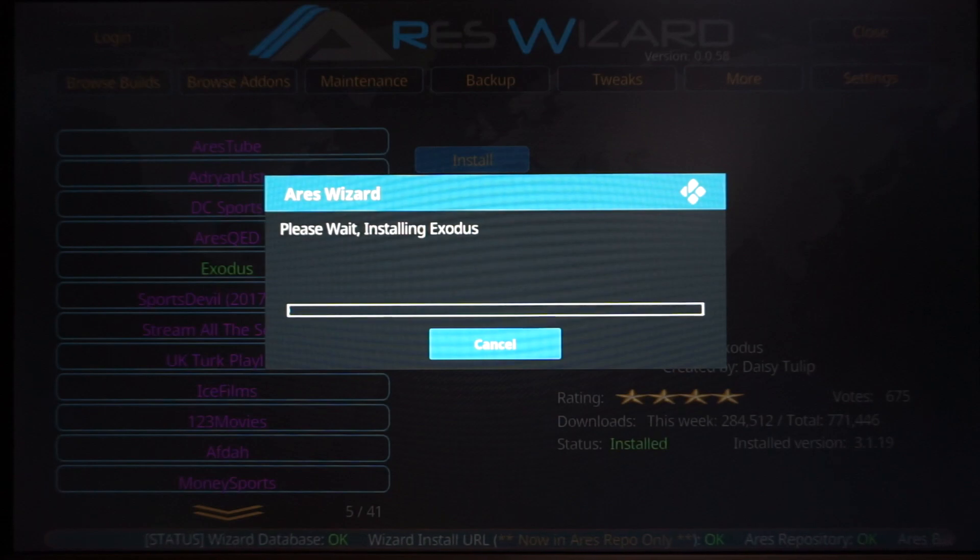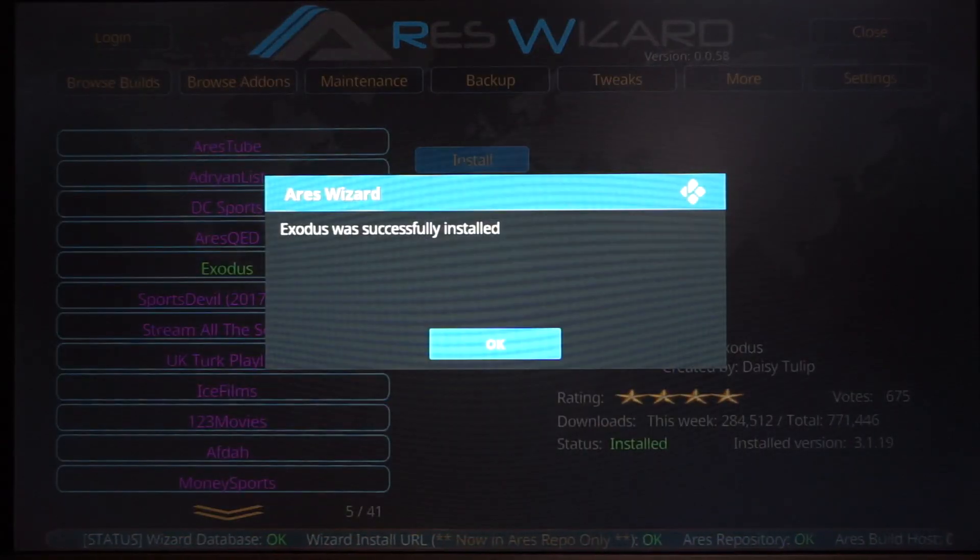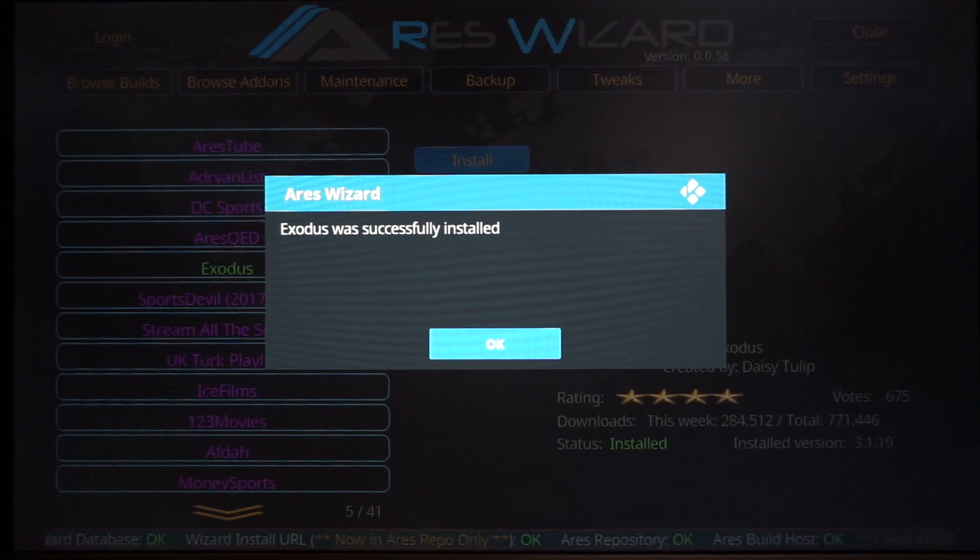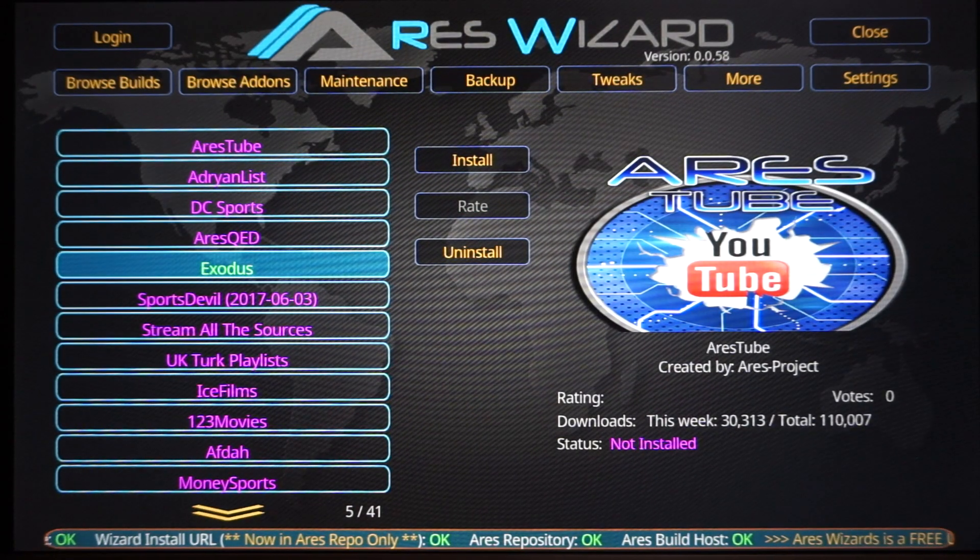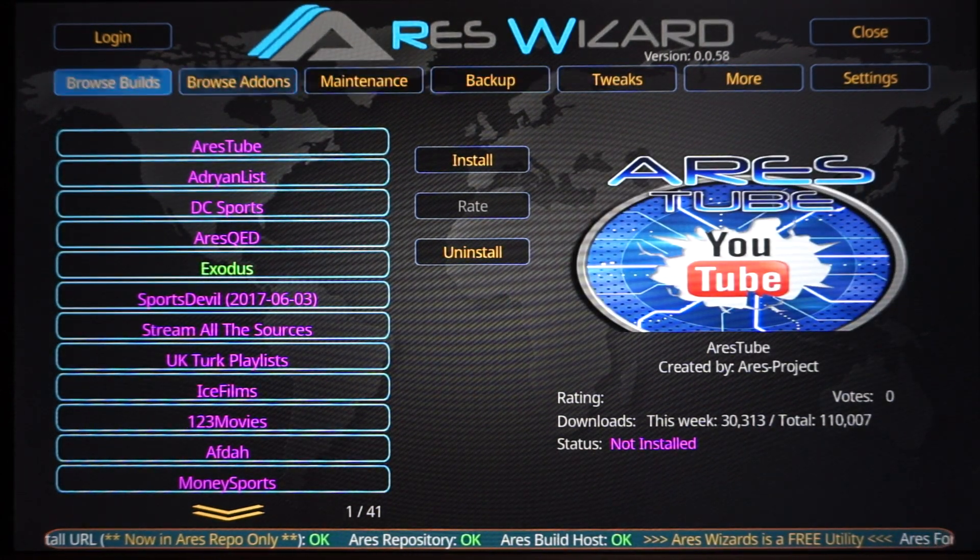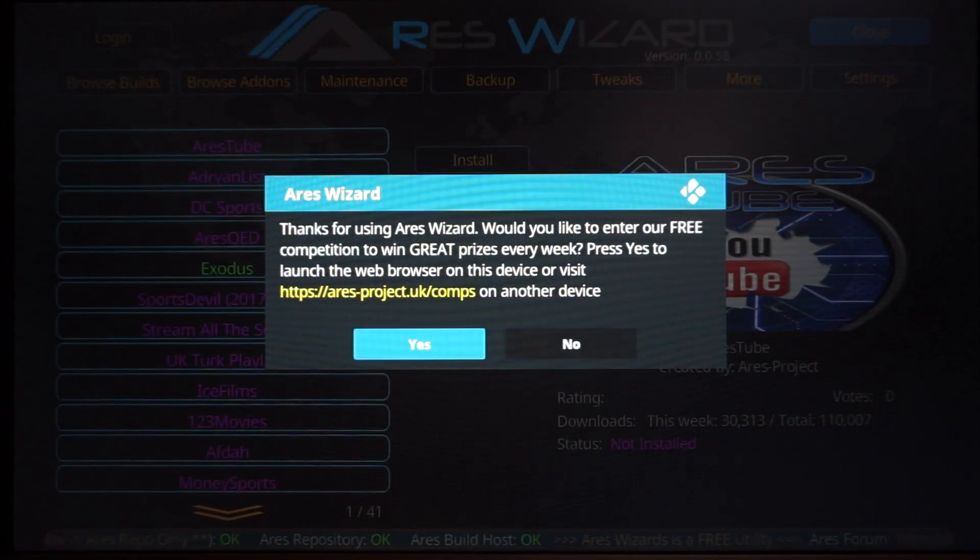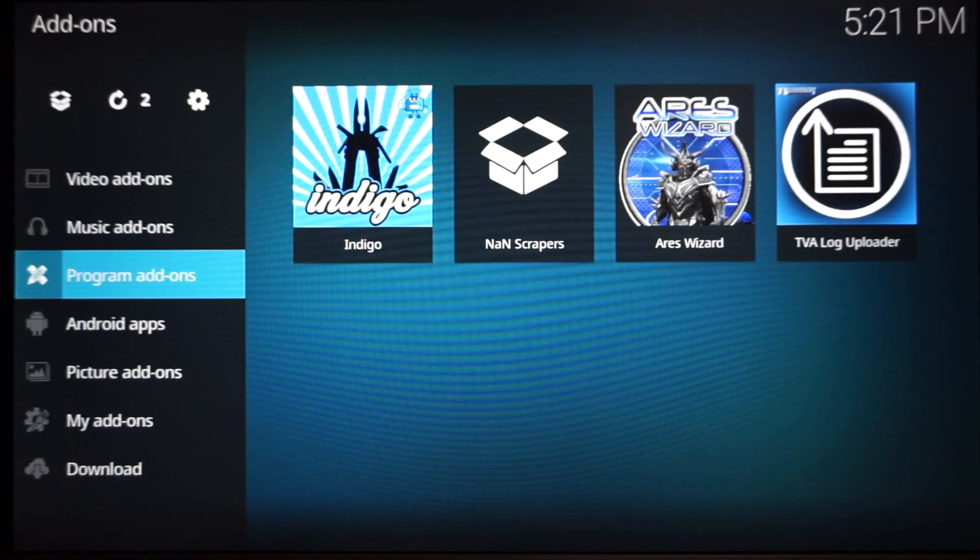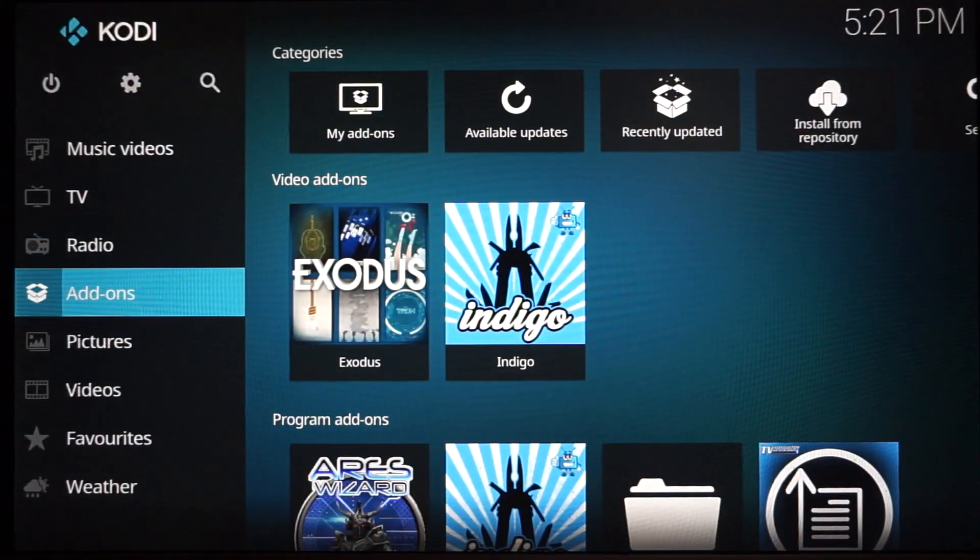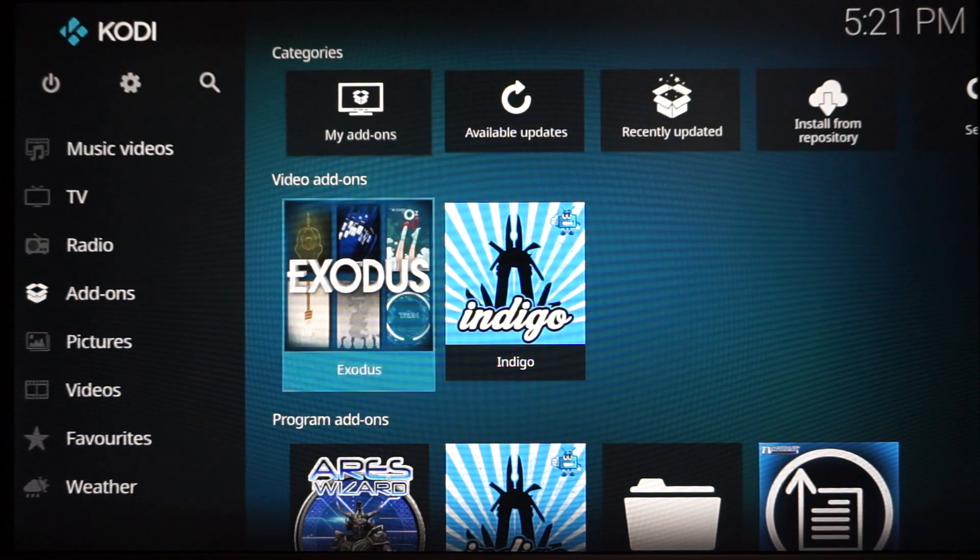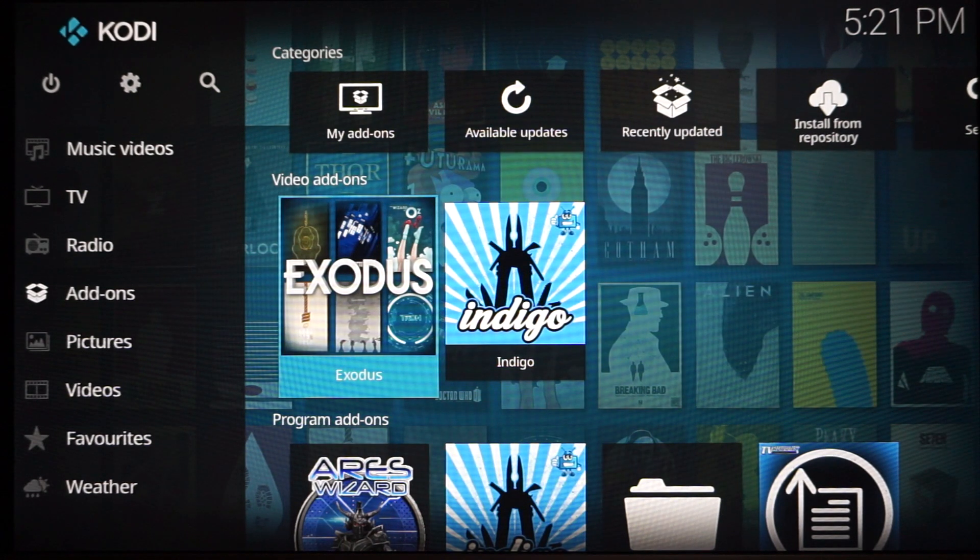Okay, once you get this screen, it was successfully installed, guys. And now all you got to do is go up in the corner and close this program down. Go back and you will notice if you go back to your add-on screen.